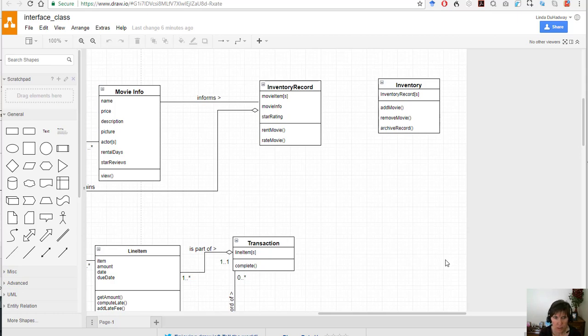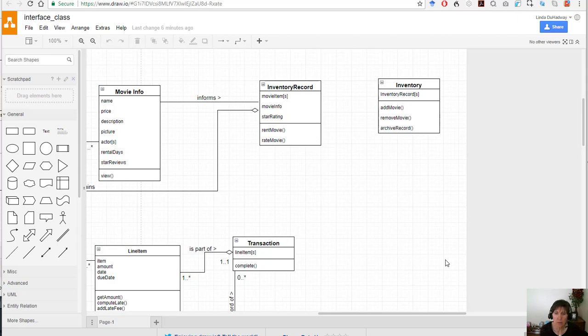The customer is going to be interacting with this system through a tablet or a phone or a desktop with a regular browser, and the way that they interact with the system is going to be through that interface.